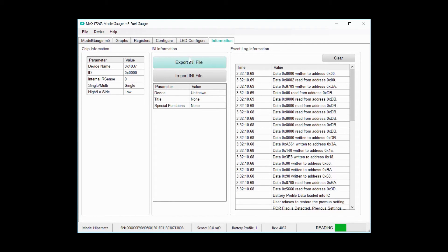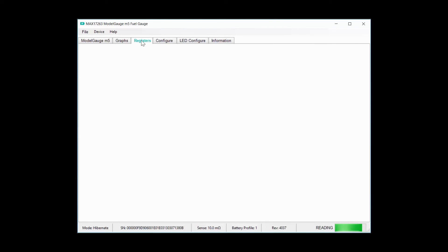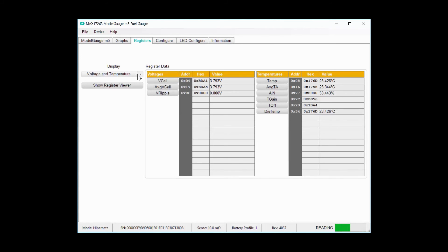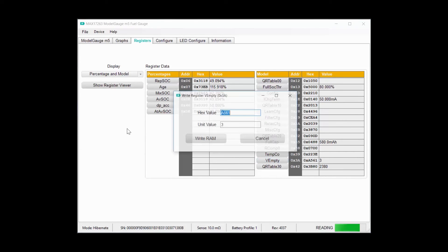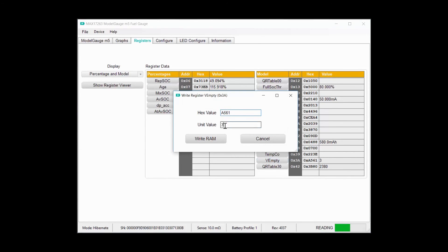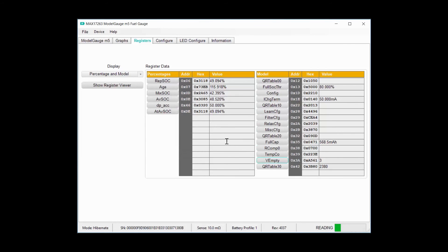If you need to set V empty to less than 3 volts, go to the registers tab and open the percentage and models page. Click the V empty register and type in your value here. You'll see the hex value change which confirms the update took place even if the voltage value doesn't change.